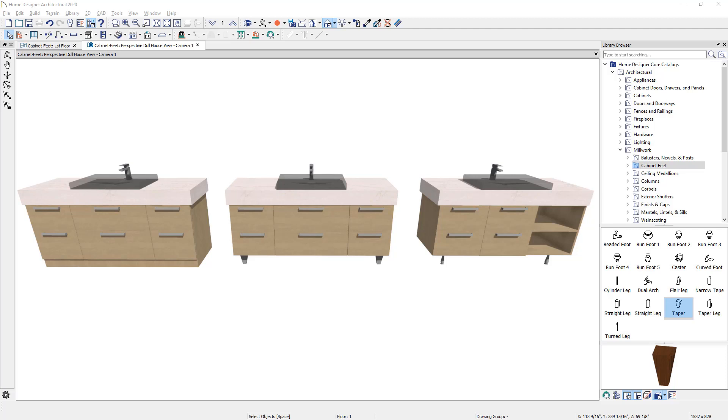The vanity on the left, which actually consists of three separate cabinets, does not yet have any feet. I'm going to show you the steps involved in placing feet on those three cabinets.